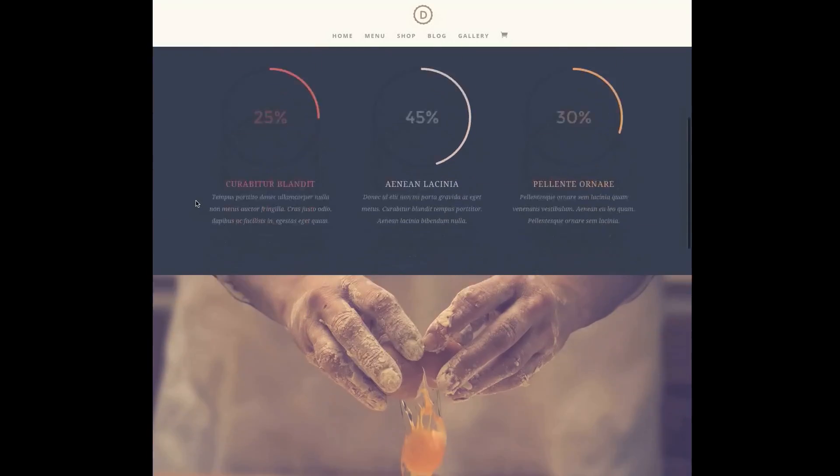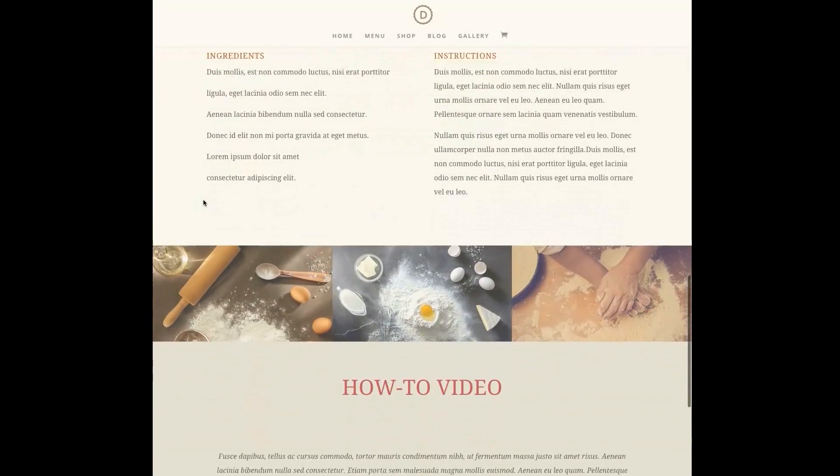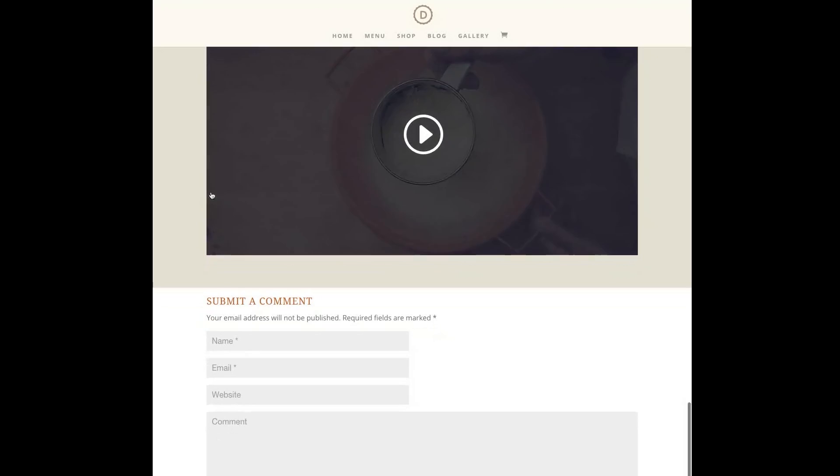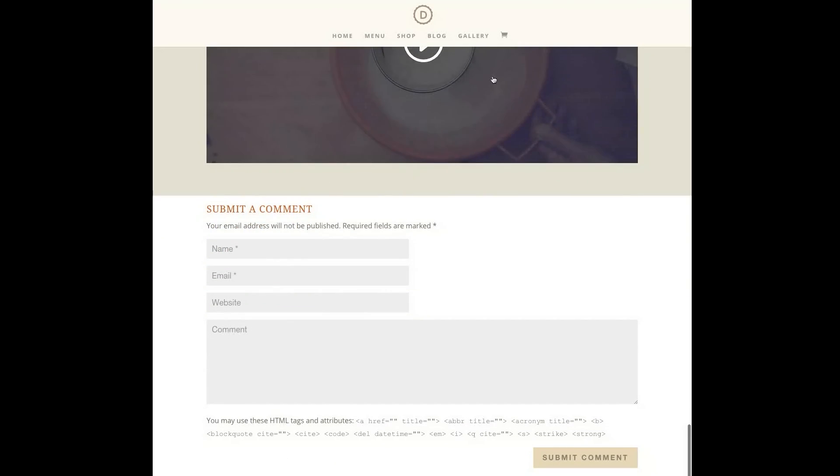Thankfully the answer is yes, and here's how.